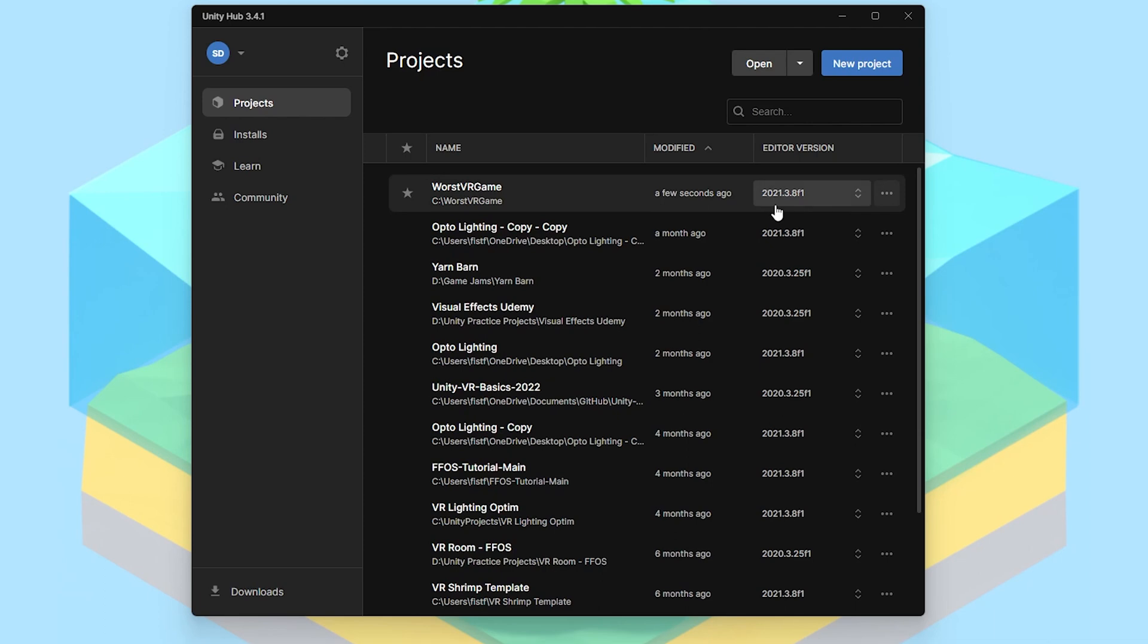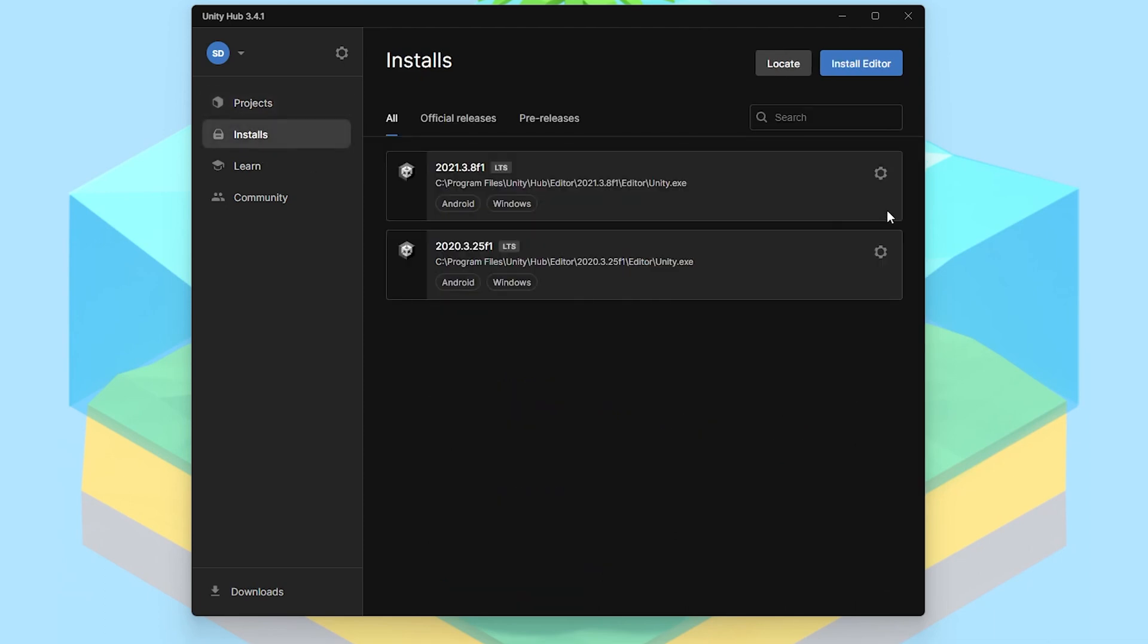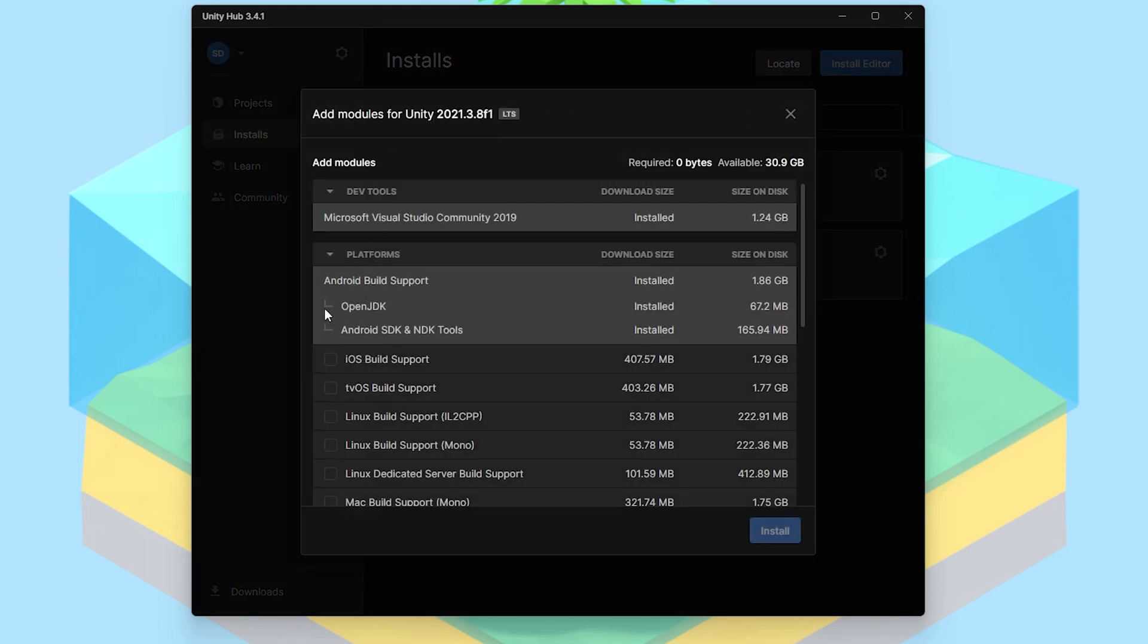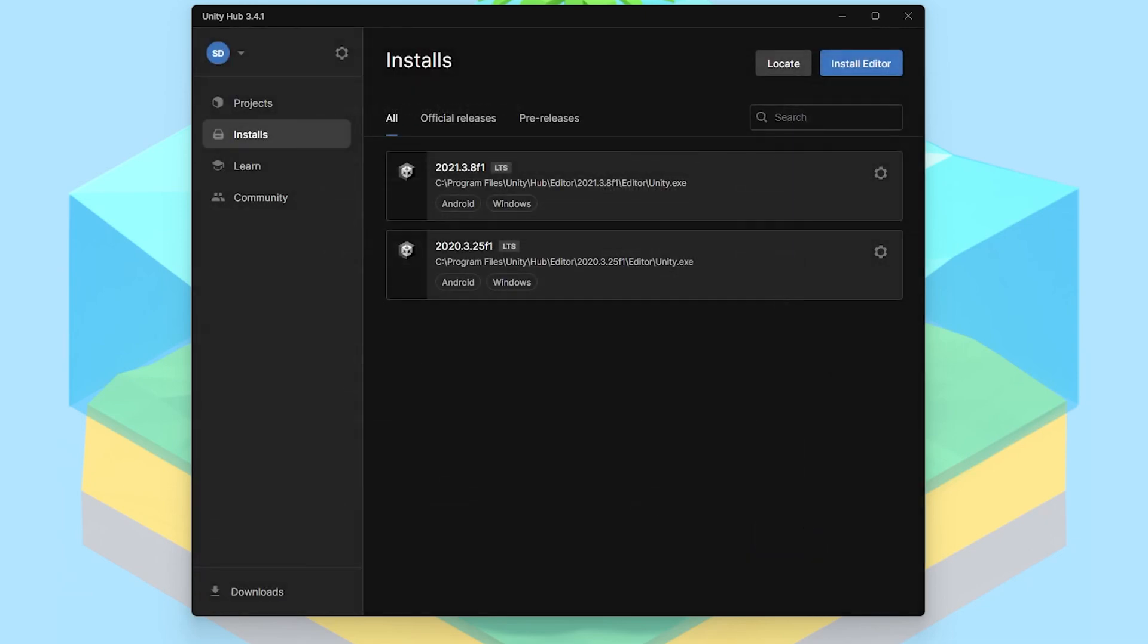Here I have this version of Unity, so I'm going to come over to installs, I'm going to click this cog here, add modules. You just want to make sure you have the Android build support, OpenJDK, and also Android SDK and NDK tools. With that, let's open up the project and check a few more things.